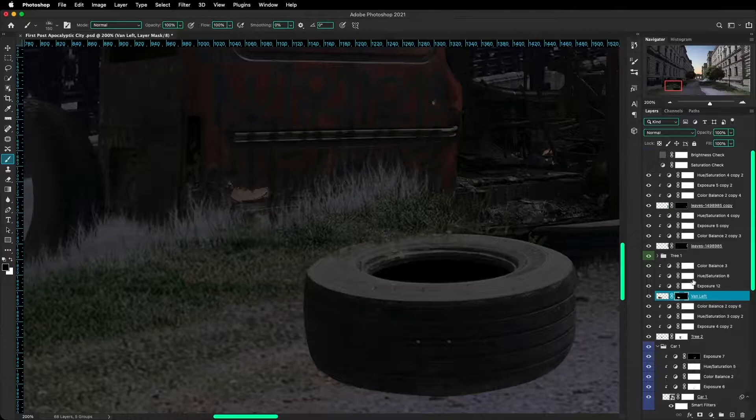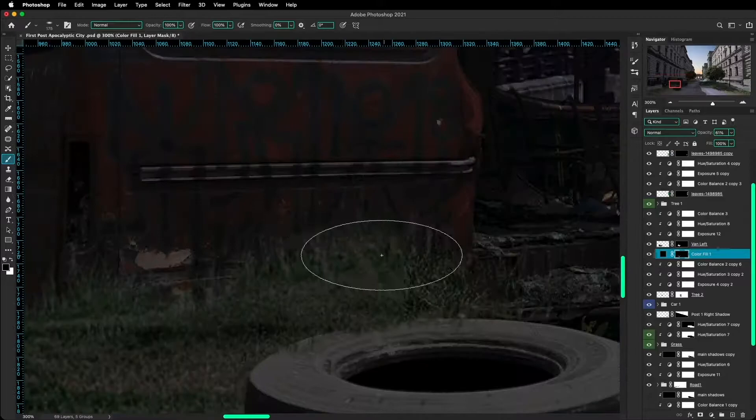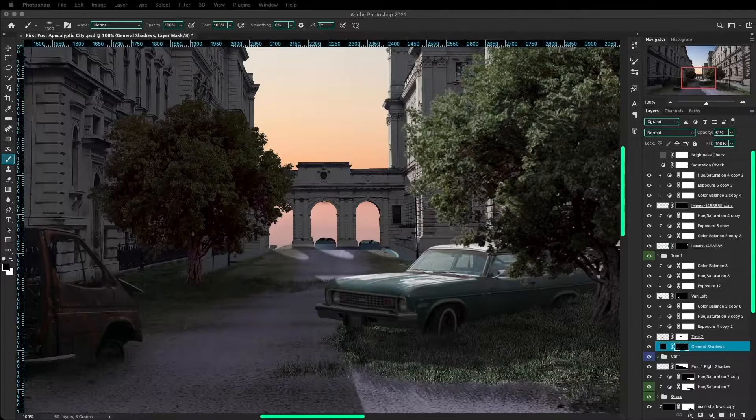I added some grass in front of it and some shadows as well to make it look like it's inside the grass and, you know, planted on the ground. And the same thing for the other objects on the photo.